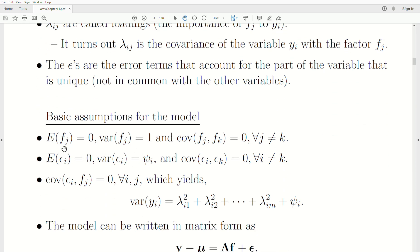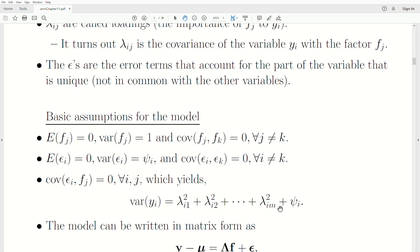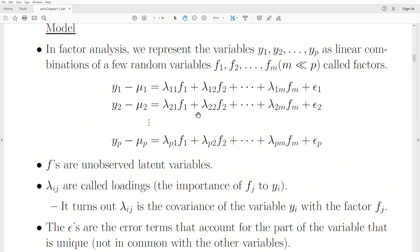The basic assumptions of this model are: the average factor value is zero, the variance is one, and the covariance between any two factors is zero. The average uniqueness (specific variance) is zero, the variance of a uniqueness is what we call psi, the covariance between any two error terms is zero, and the covariance between a uniqueness and a factor is zero.